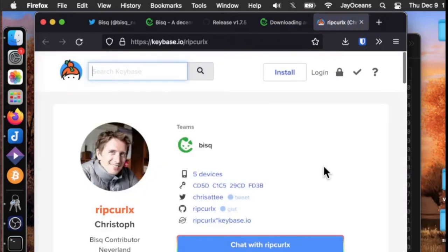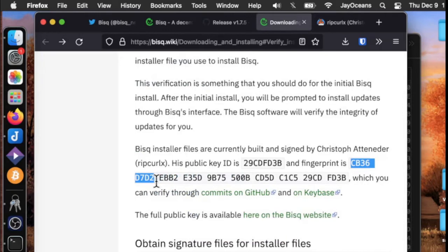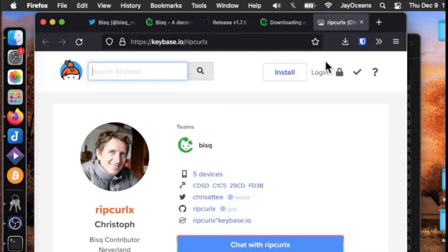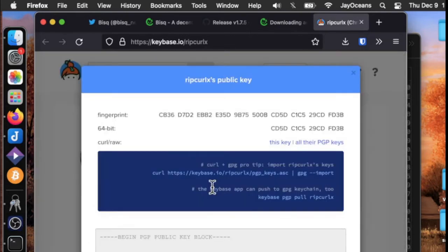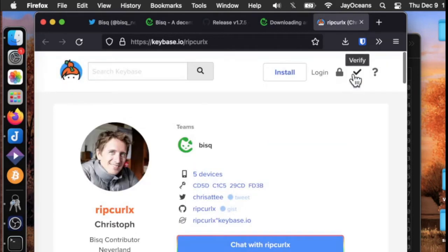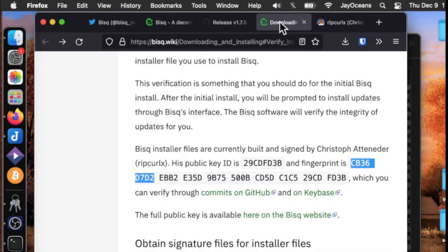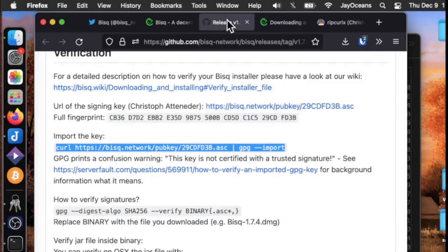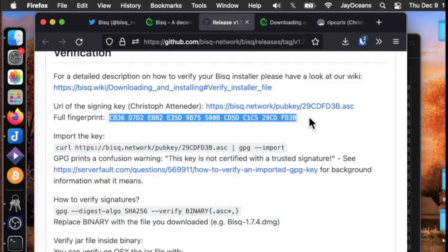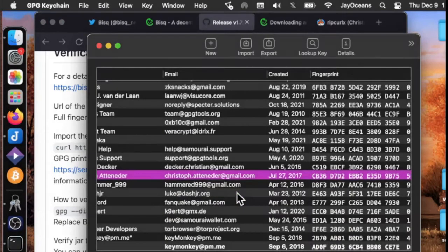We can look on keybase and we find ripcurlX. His fingerprint starts with CB36. So we've verified on keybase, we've verified the fingerprint on their BISC website, and we've verified the fingerprint on GitHub. That makes me pretty confident that this key is authentic.